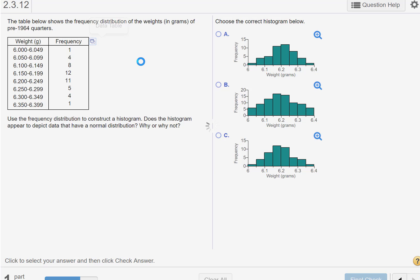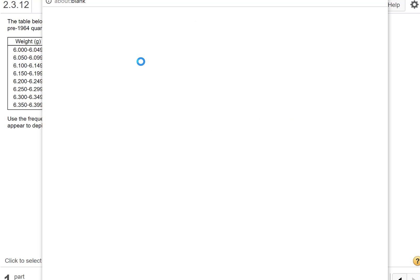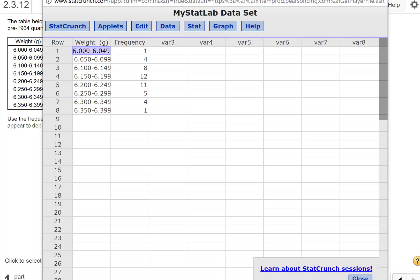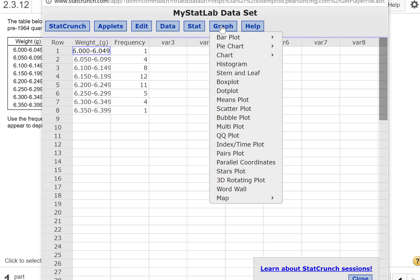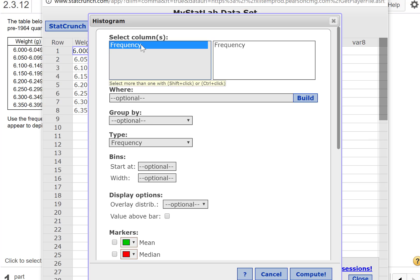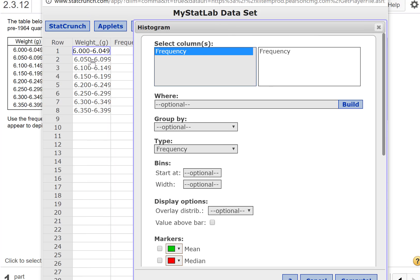In StatCrunch, I'm going to create a graph. You might think to select histogram, but the histogram option only works with raw data. We don't have raw data — we have summary data. So I need to cancel out of that.